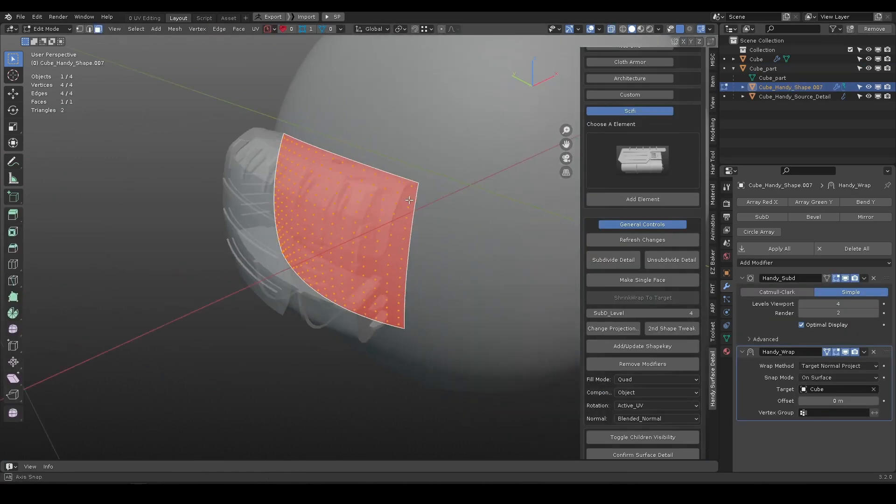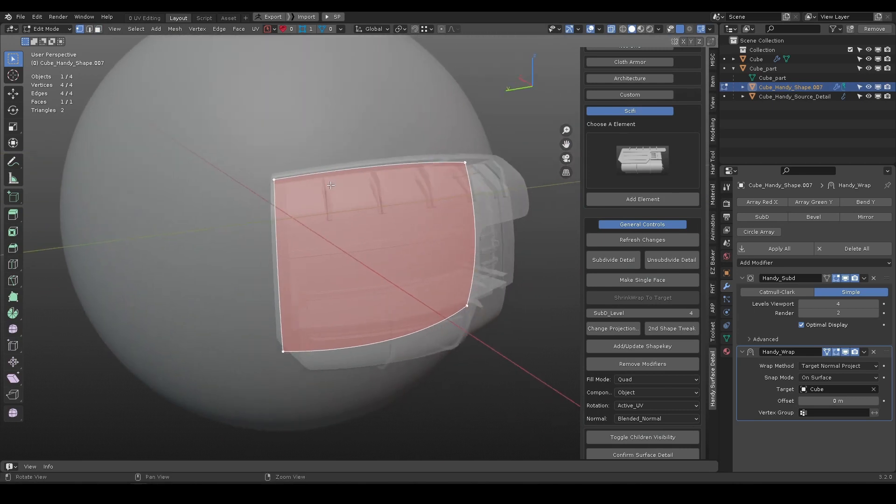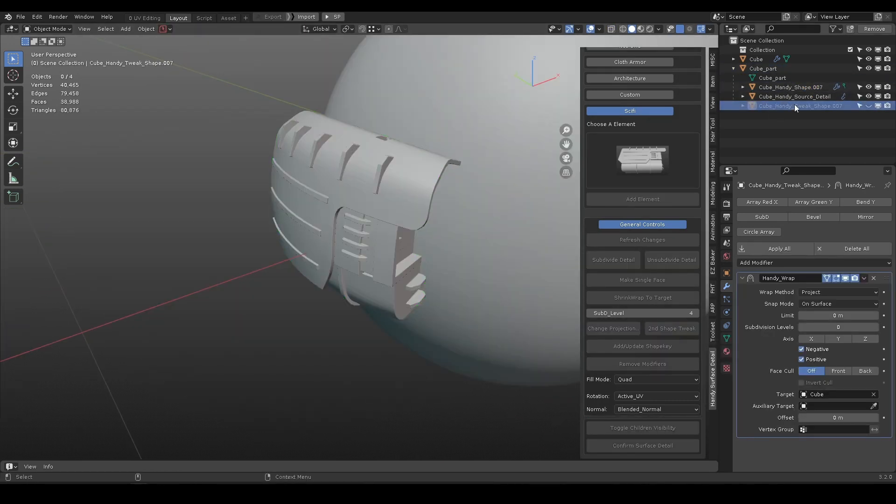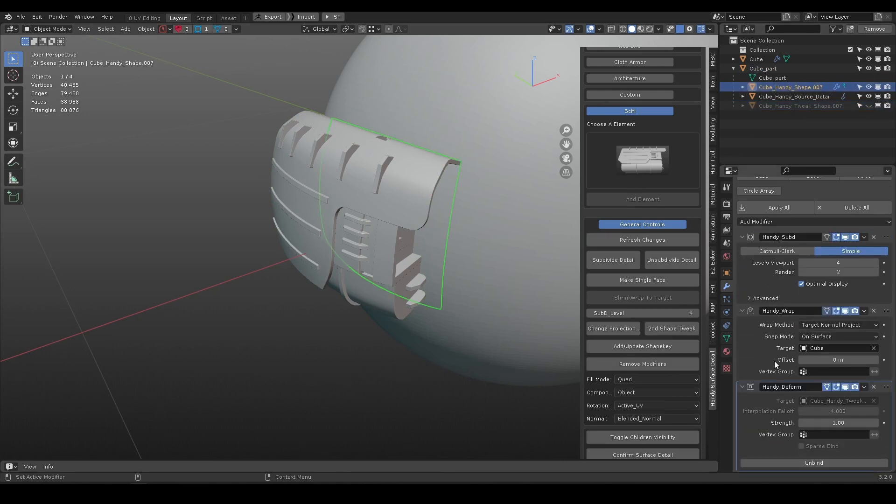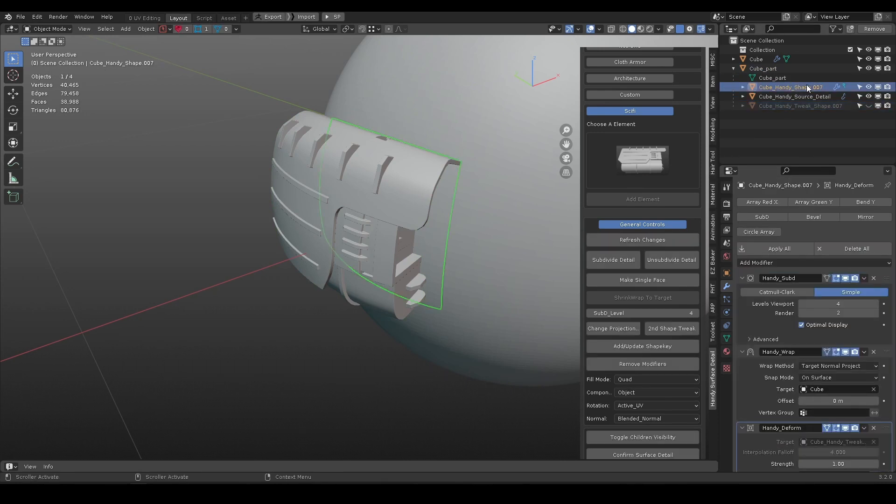Change projection button changes the wrap method of the shrink wrap modifier on shape object. Because it is only a single quad face, it may lack of shape manipulation. Use second shape tweak button to manipulate the shape.